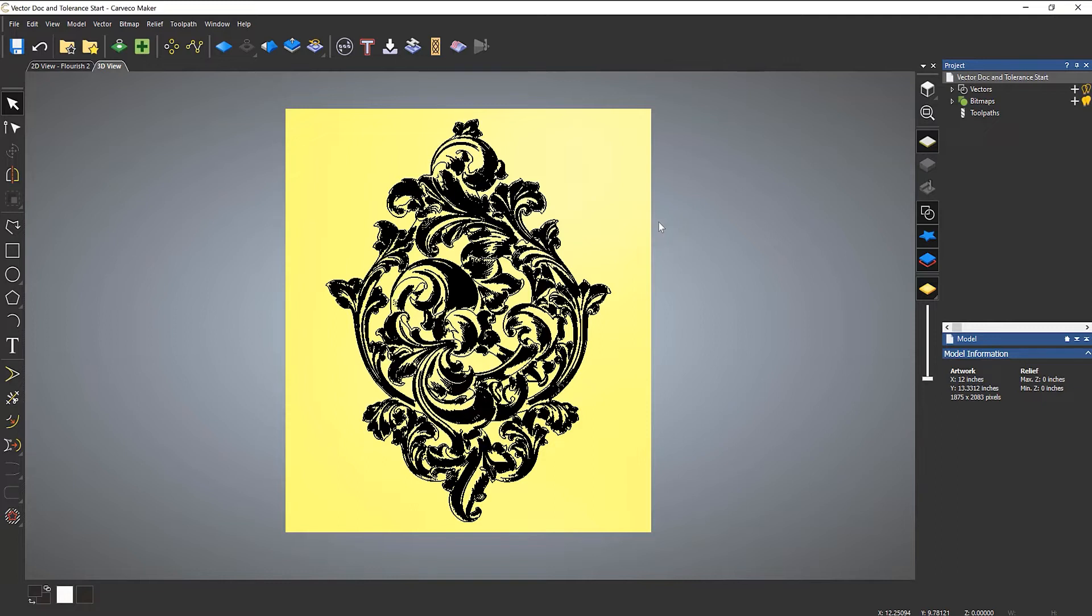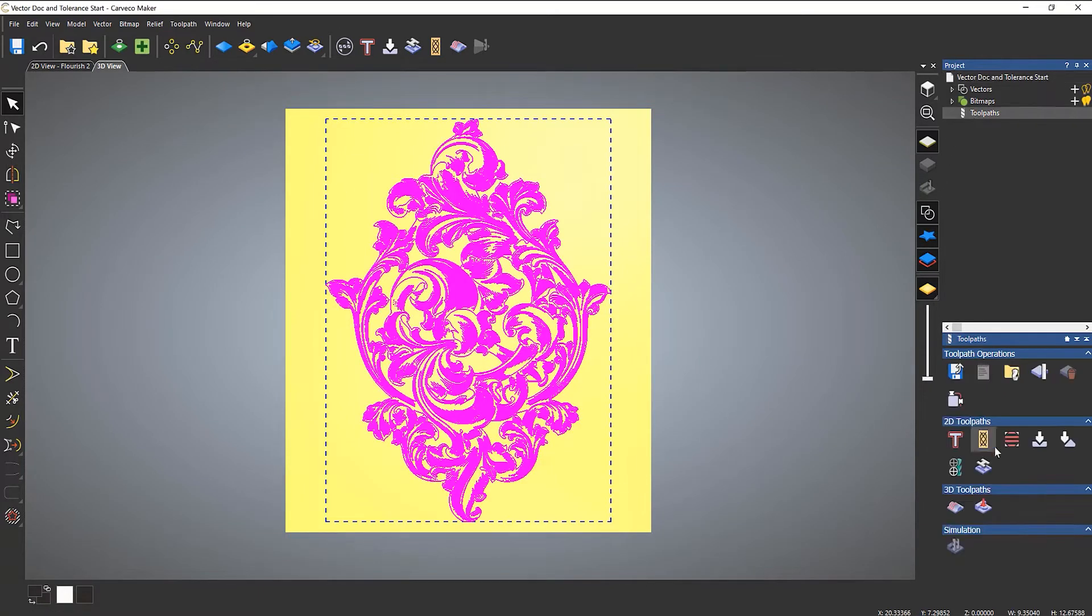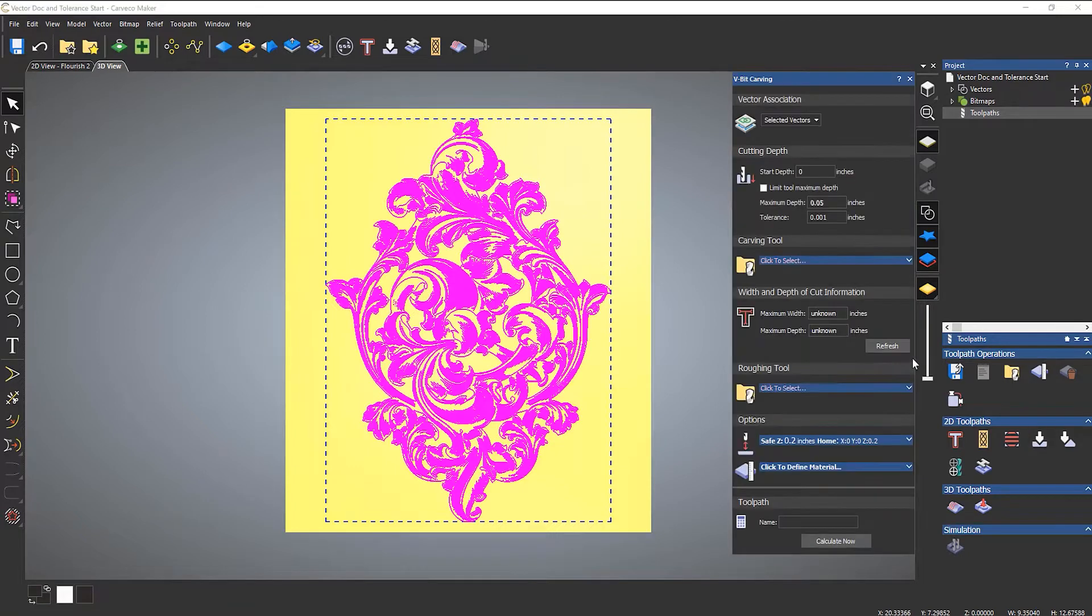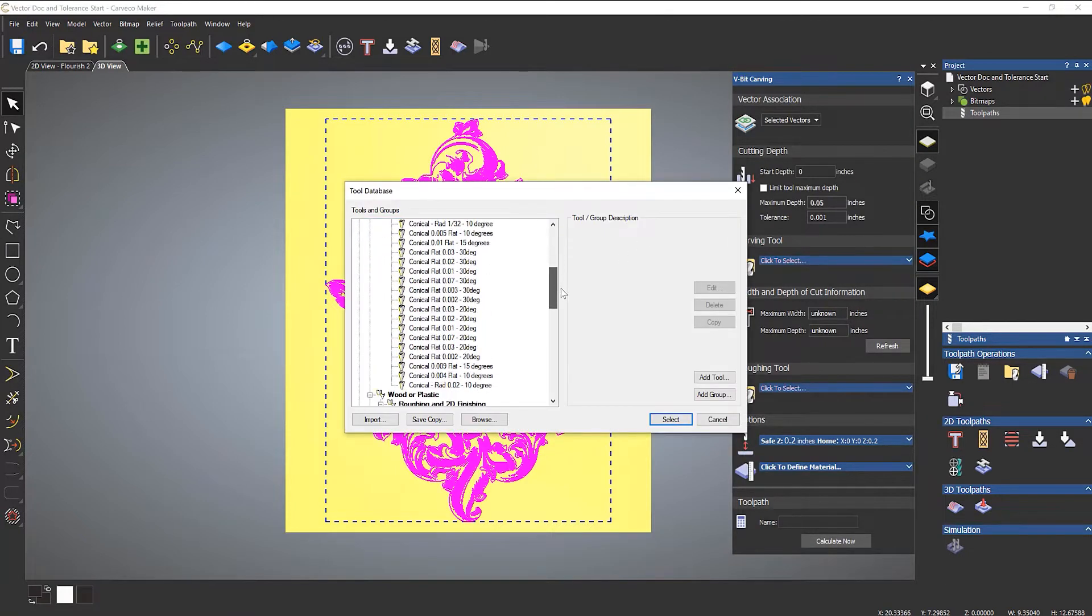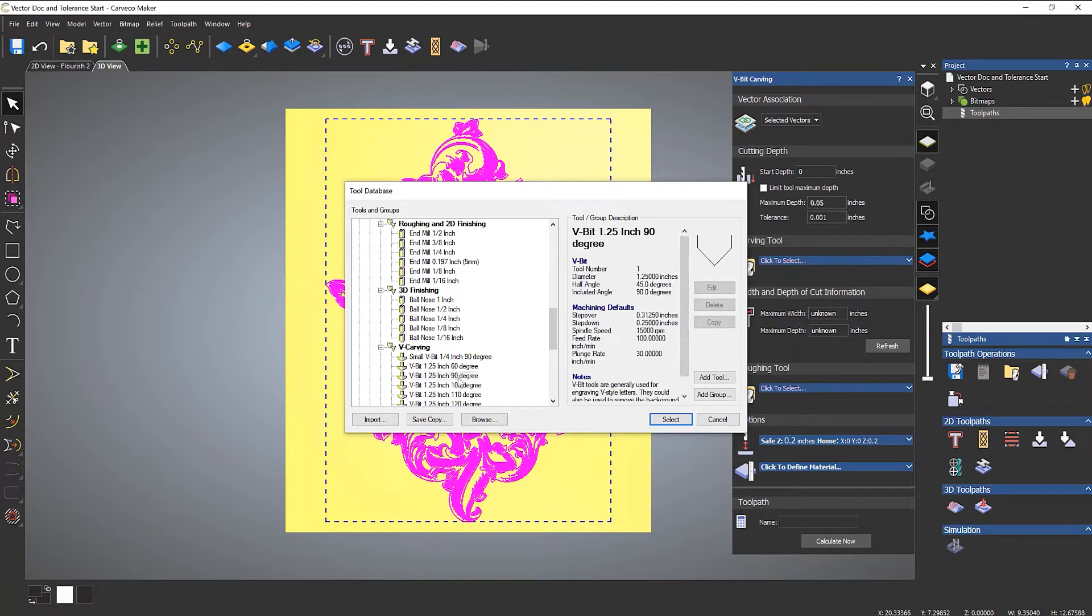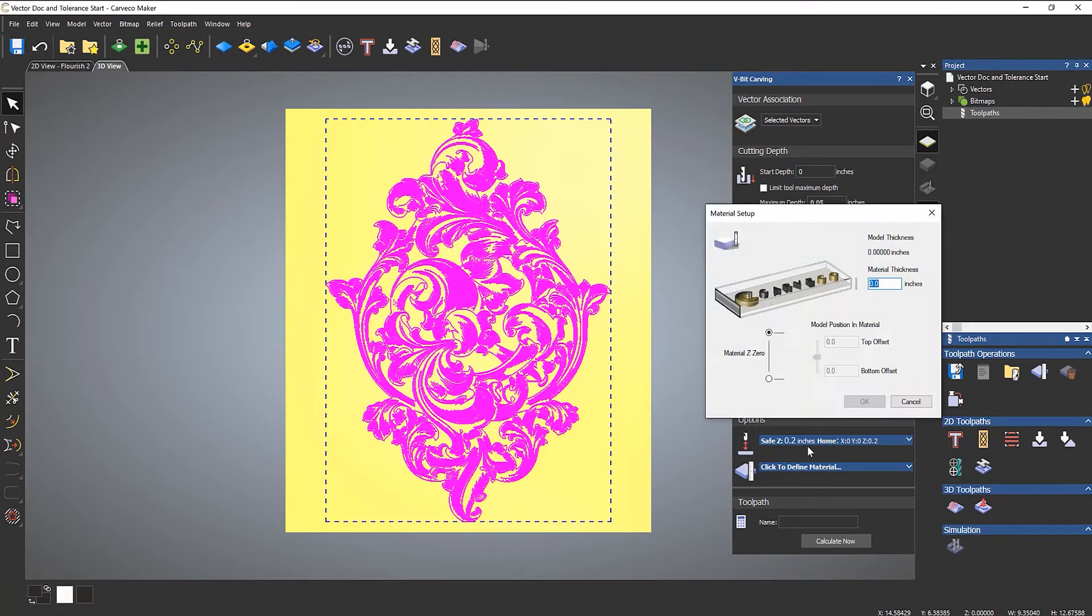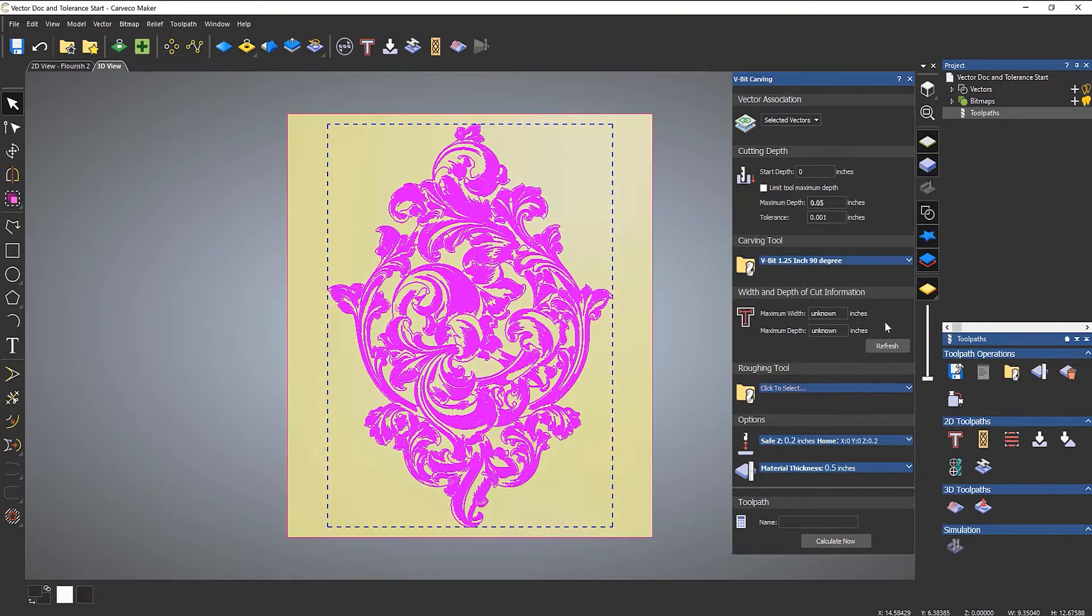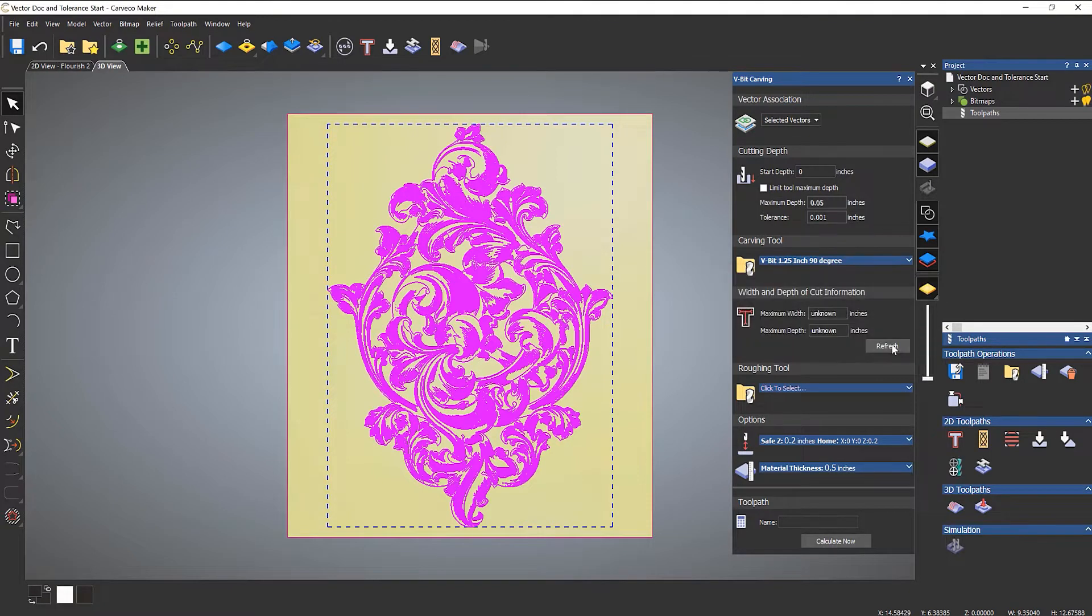I've created a quite complex tracing that has a few problems. If I try to machine this with V-bit carving, I'll select a carving tool and set up my material - let's say half an inch - click refresh, and it should give me a problem.